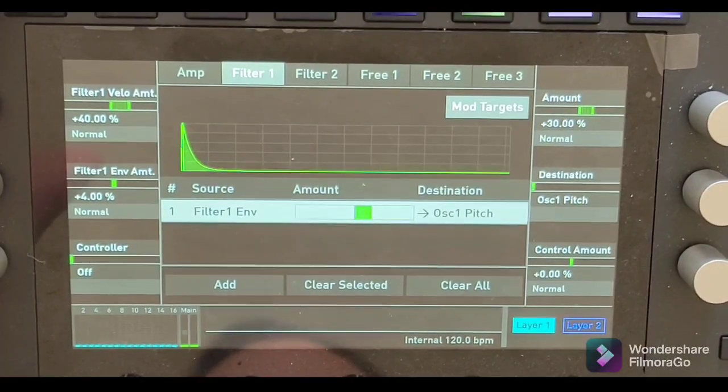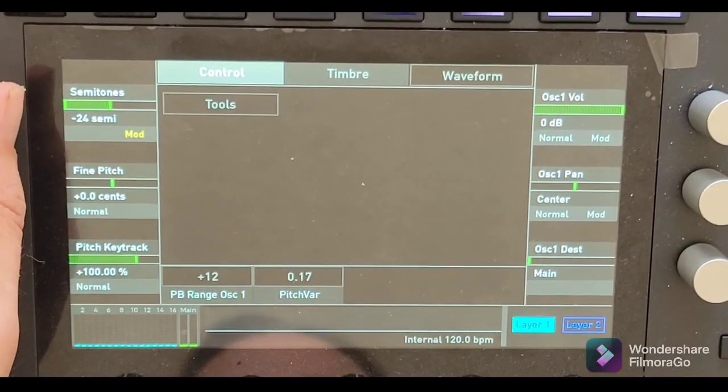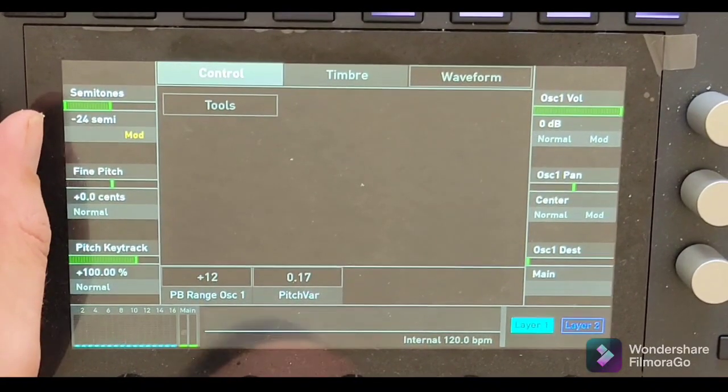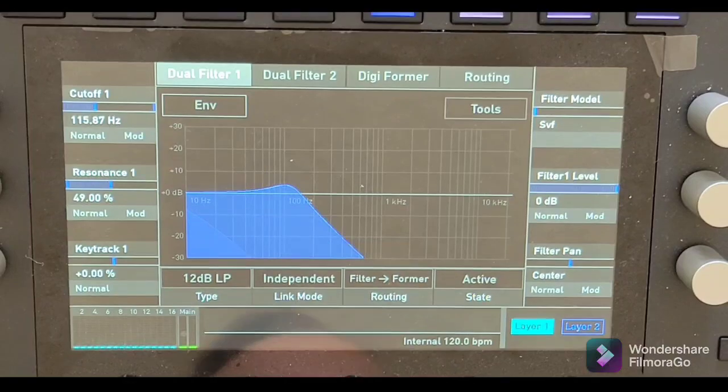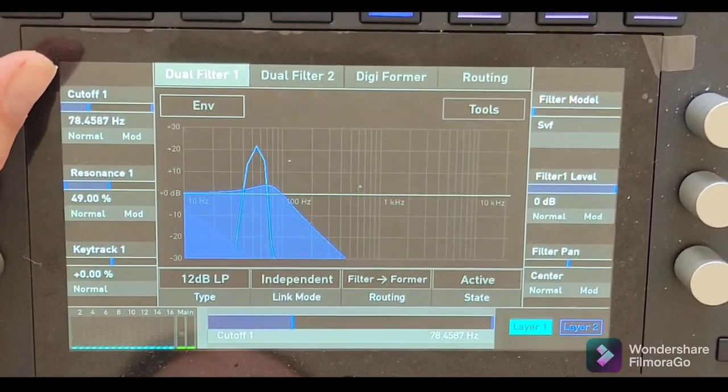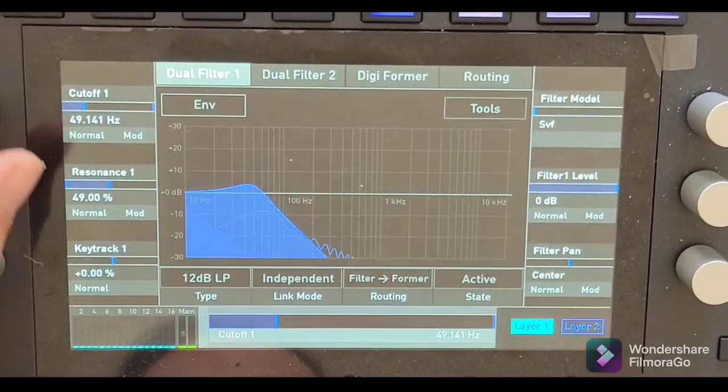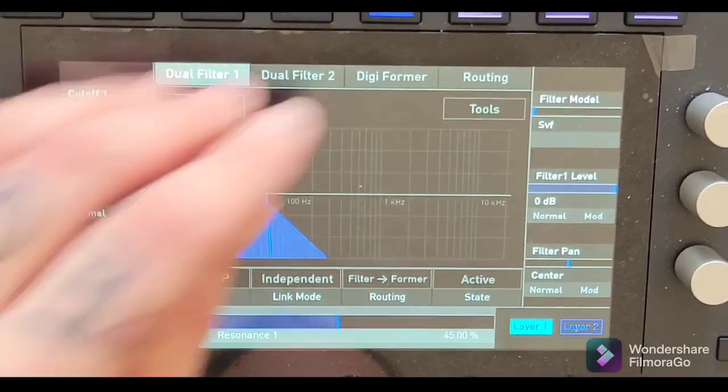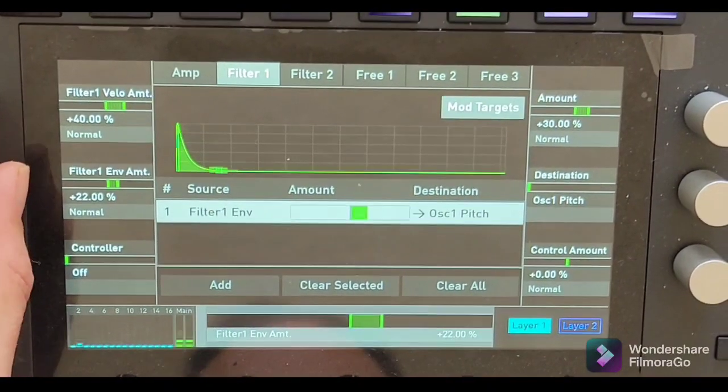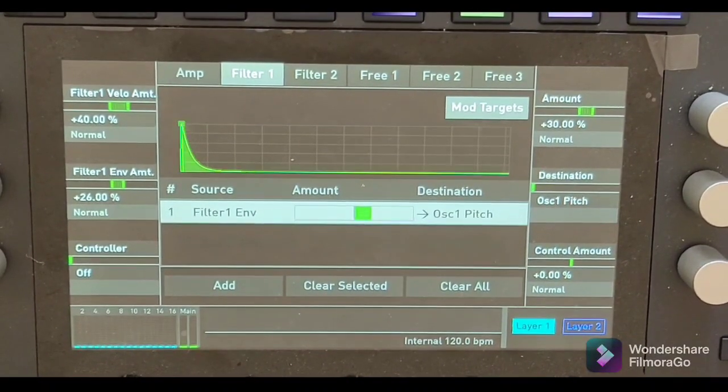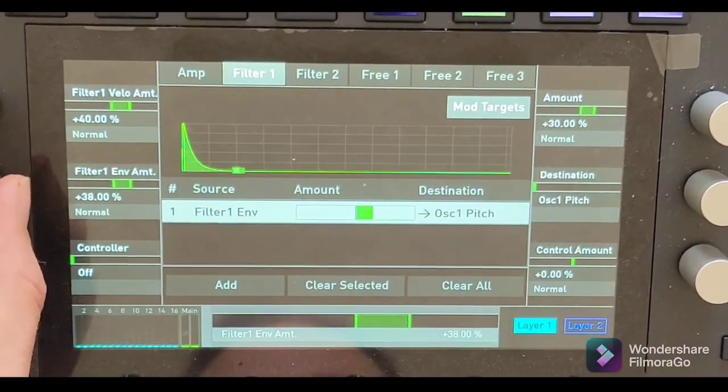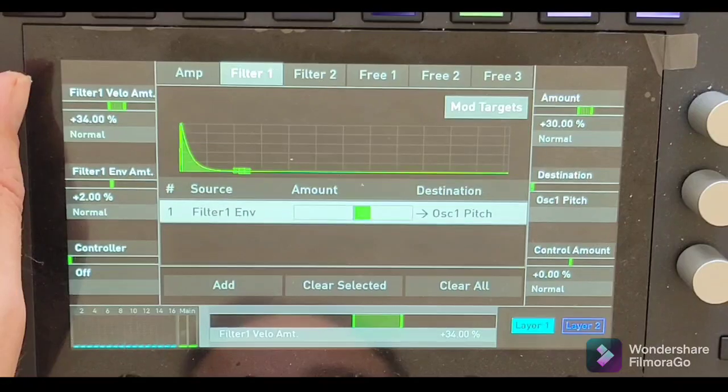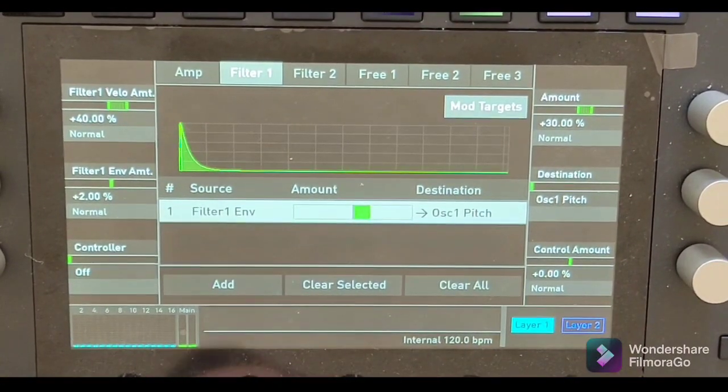Now we're going to adjust the filter envelope. So you're getting a more punchy sound now. I like to turn my oscillator one to the 24. This is that sub-bass kind of kick. So from here you've got your basic kick sound. I'm just going to dial it into the right area of the right resonance.